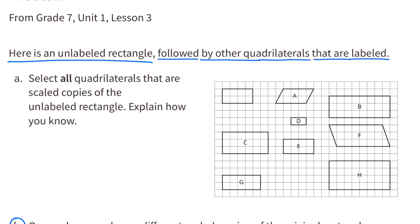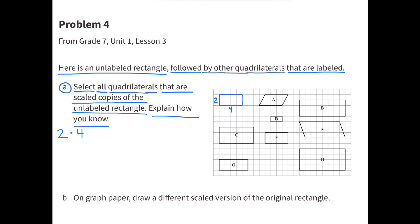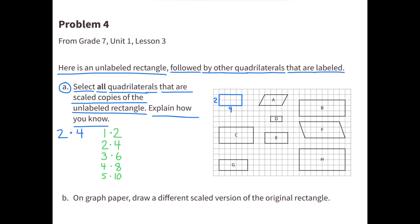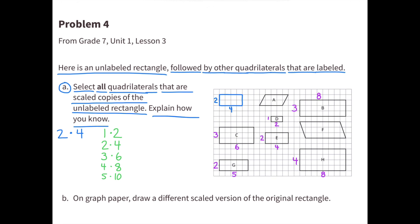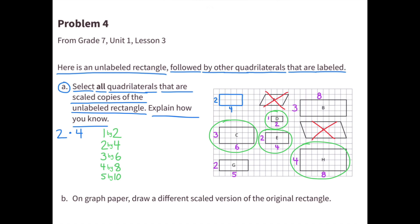Number 4: here is an unlabeled rectangle followed by other labeled quadrilaterals. Part A: select all quadrilaterals that are scaled copies of the unlabeled rectangle and explain how you know. I've drawn the unlabeled rectangle in blue with dimensions 4 units wide and 2 units tall. Potential scaled copies of a 2x4 rectangle would have dimensions like 1x2, 2x4, 3x6, 4x8, or 5x10. I'm not selecting A or F because they're not rectangles, and not selecting B or G because they don't have the right dimensions. I am choosing rectangles C, D, and H because they are scaled copies of the unlabeled rectangle.